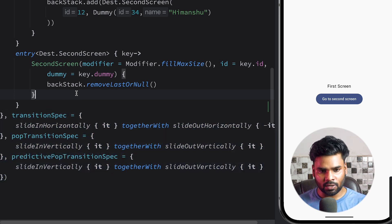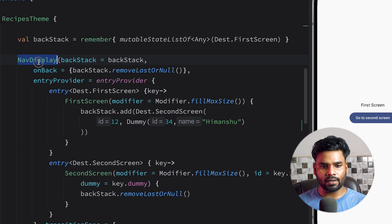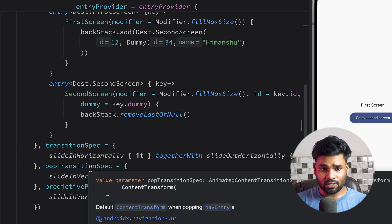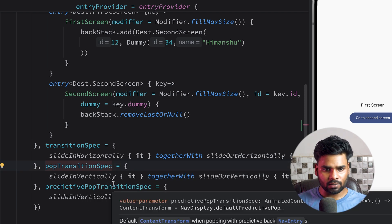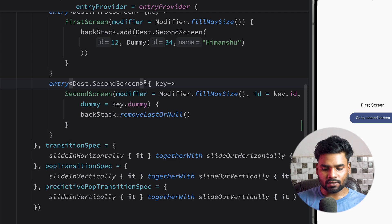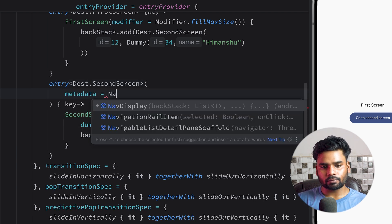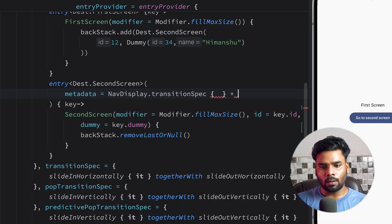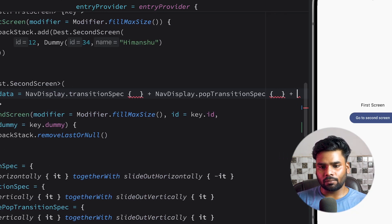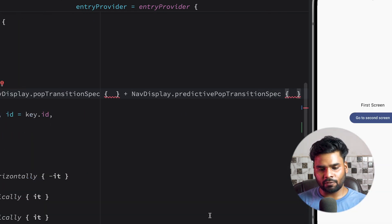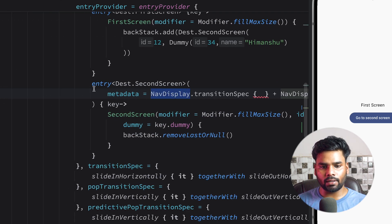This is how you can use transition specification to perform animation during navigation, during popping, or during back gestures for our navigation display. If you want to apply transition specification, pop transition specification, and predictive pop transition specification only for one entry, it's possible. You can use the entry parameter named metadata, which includes nav display transition specification, nav display pop transition specification, and nav display predictive pop transition specification — defined only for that specific screen entry. I hope you got the point. We'll meet in the next video to discuss something new about Navigation 3. Goodbye!